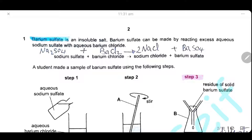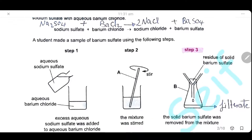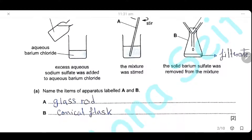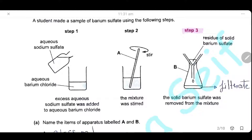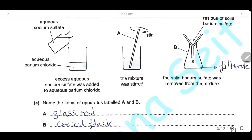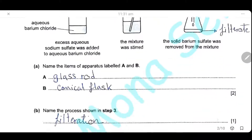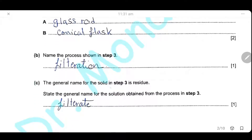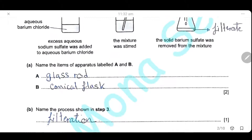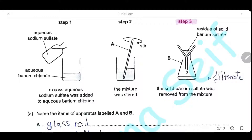Question 1. Barium sulfate is an insoluble salt. It can be made by reacting excess aqueous sodium sulfate with aqueous barium chloride, as shown in this equation. A student made a sample of barium sulfate using the following steps. The items labeled A and B are: A is a glass rod and B is a conical flask. The process in step 3 is filtration. The general name for the solid in step 3 is residue, and the general name for the solution obtained is filtrate.